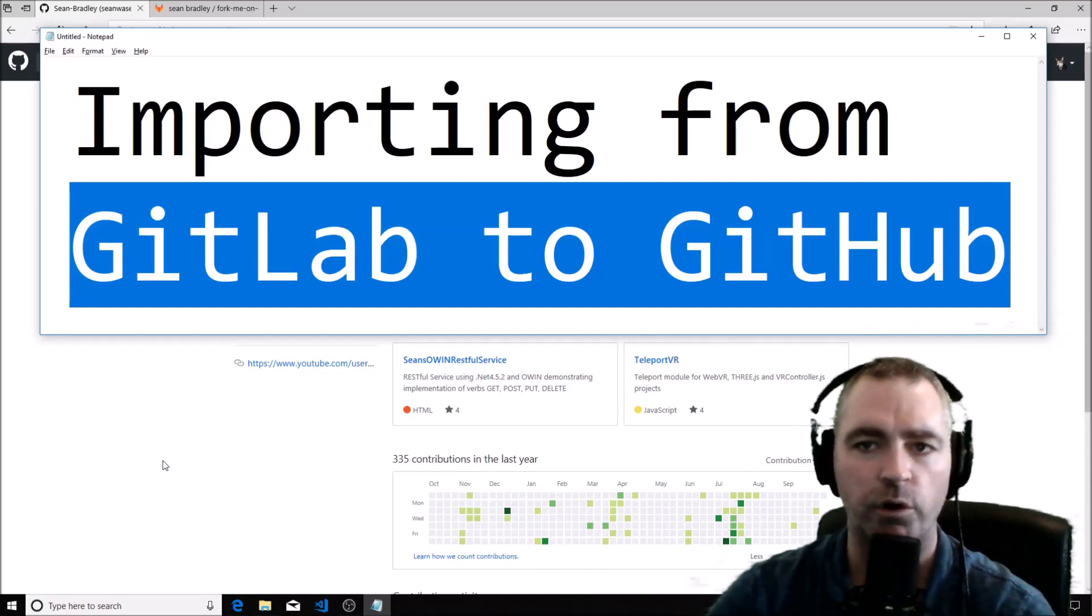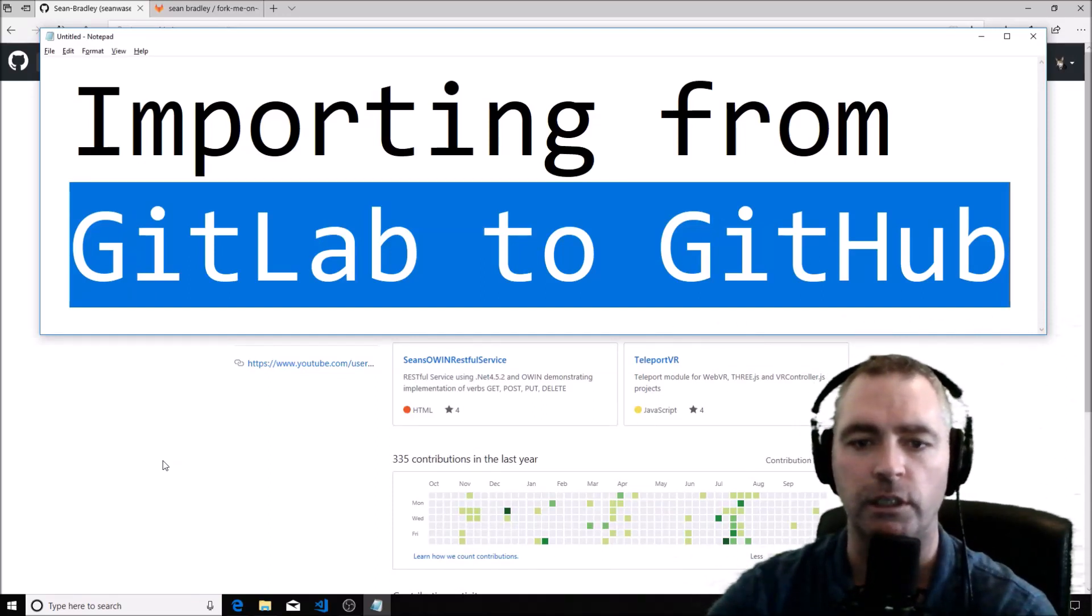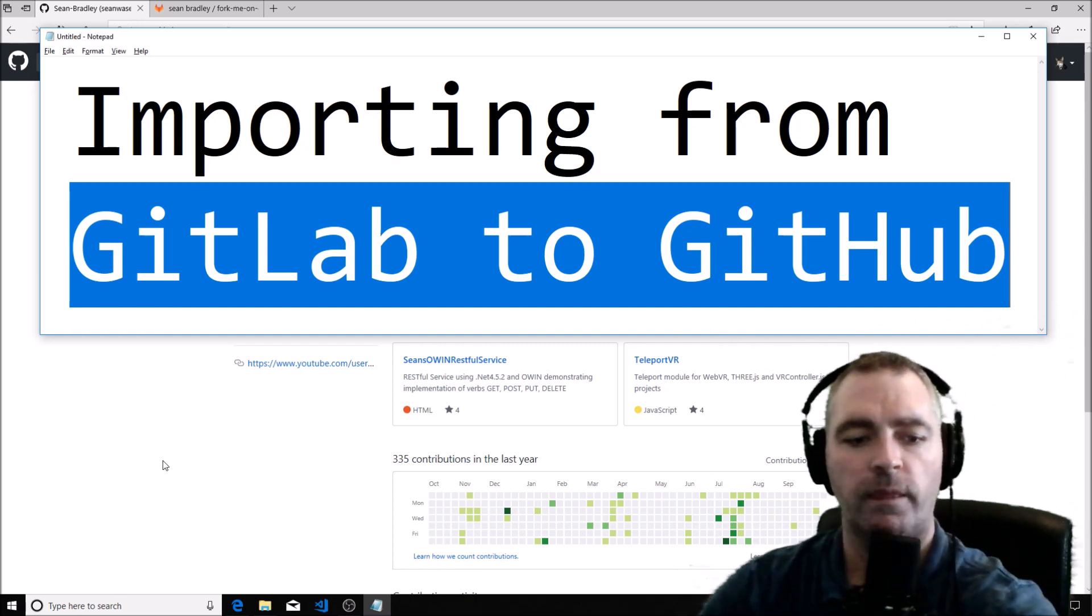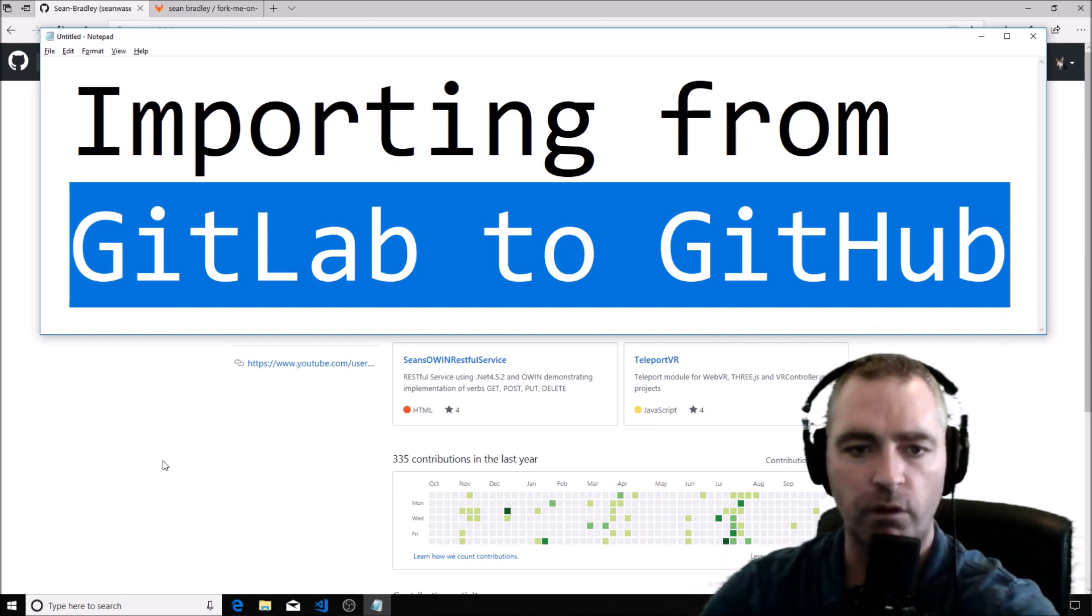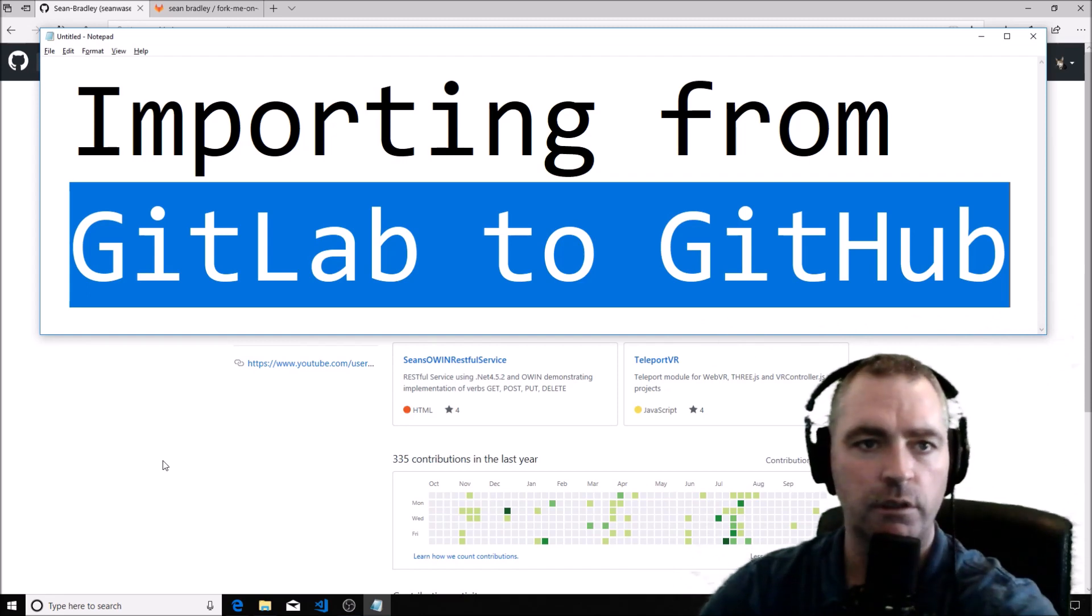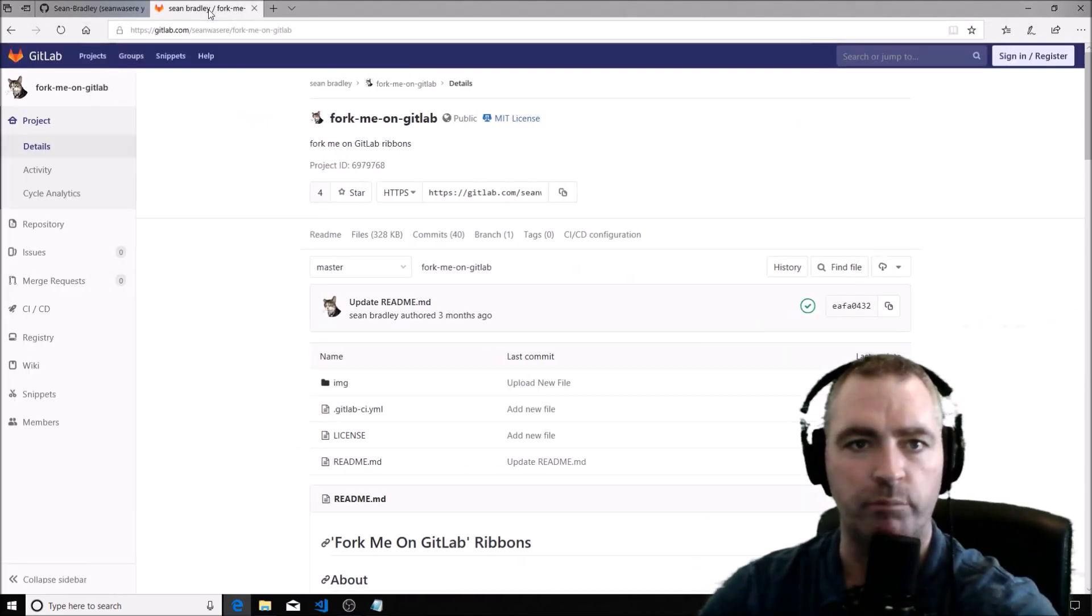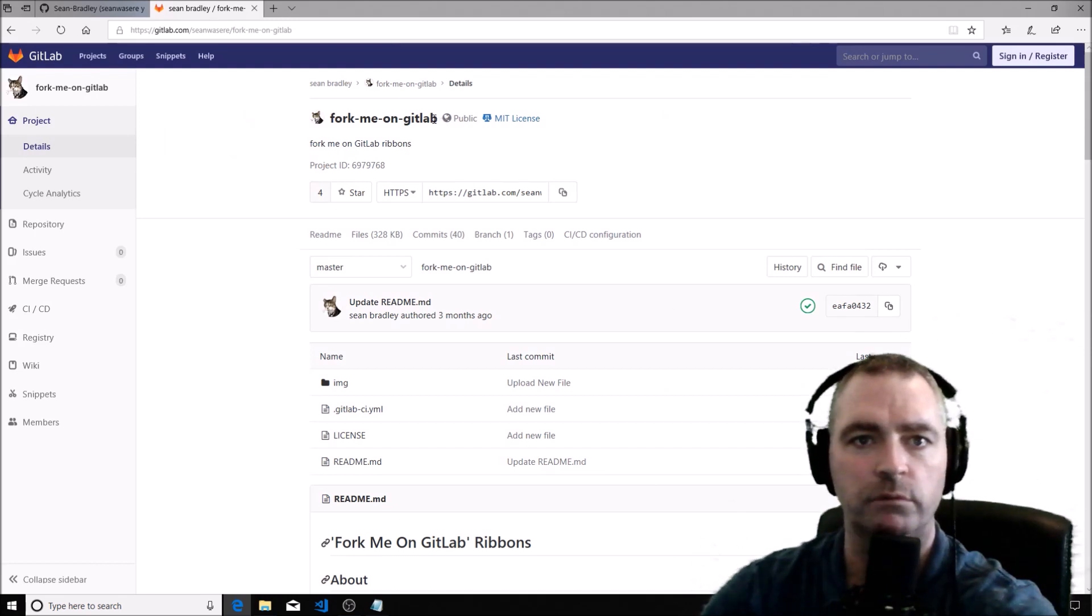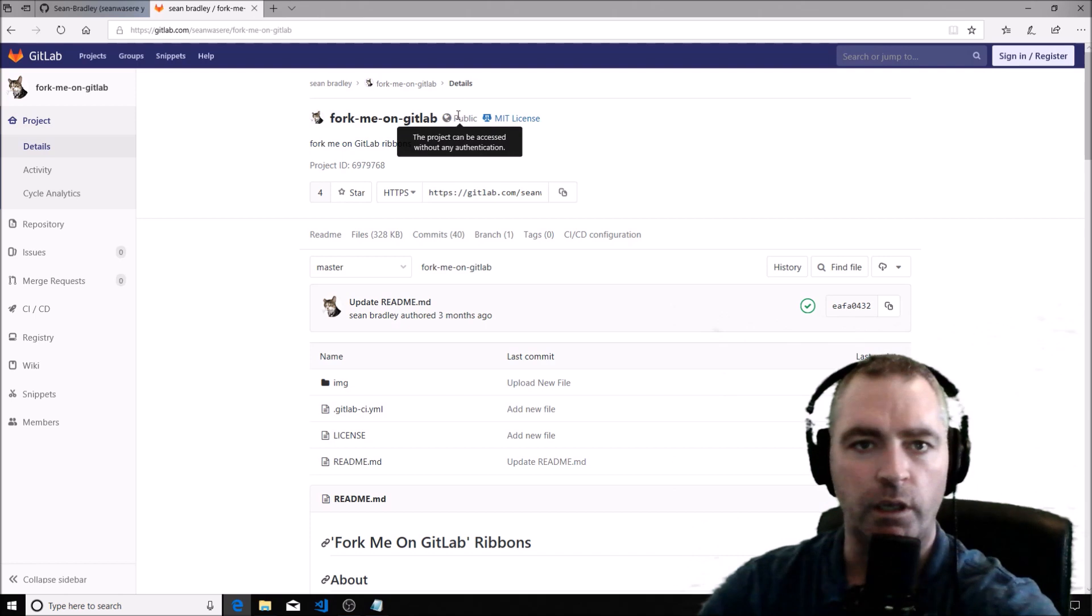Okay, importing from GitLab to GitHub, I'm going to show you how it's done. I have this GitLab project called 'Fork Me on GitLab' and I want to copy that to GitHub.